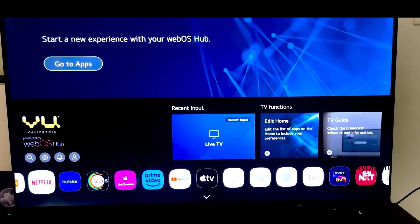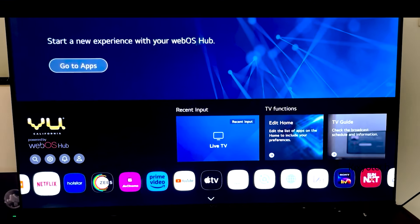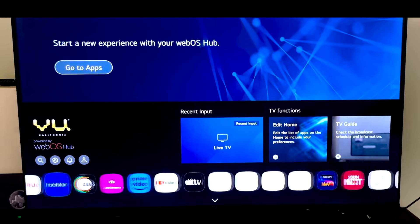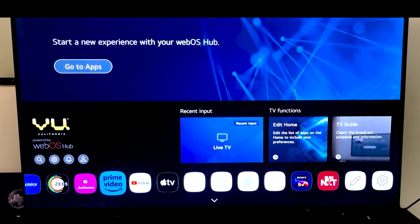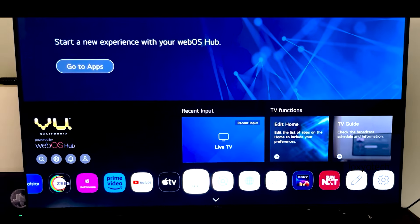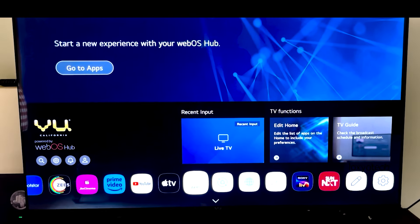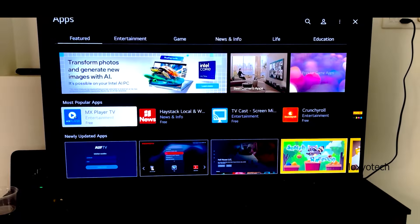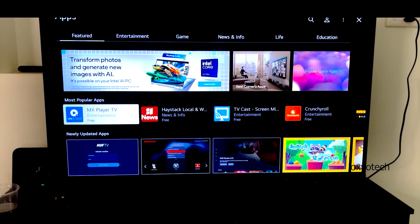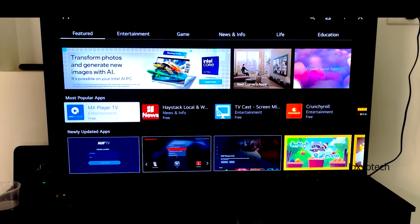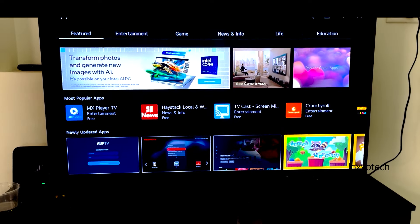First, you need to log in to your apps section in your Smart TV and head to the search icon on top and search for IPTV Smarters Pro.